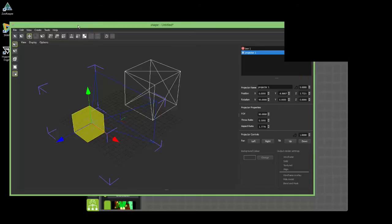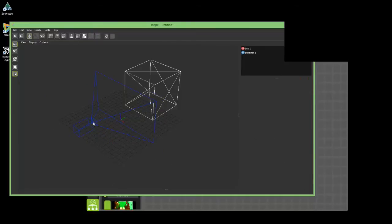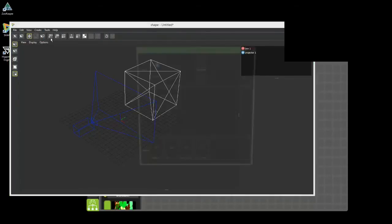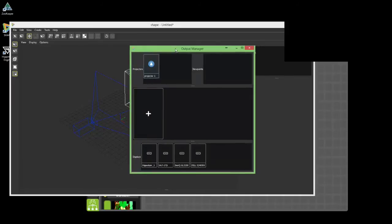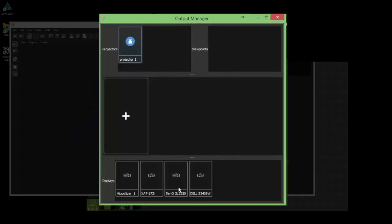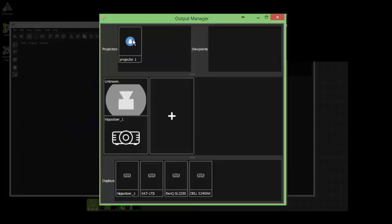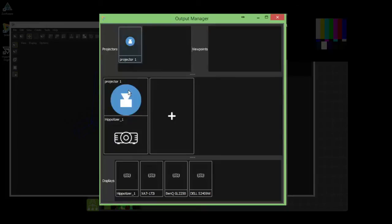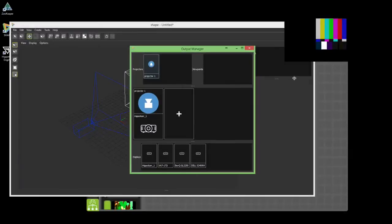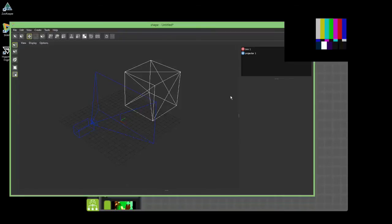The next thing I need to do is tell Hepatizer to connect to this projector — basically the Hepatizer is the projector, so we need to connect the two. I can do that in the Output Manager. You can see down here these are my local monitors, but I want to connect to the Hepatizer. So I drag the Hepatizer into the connection field and the projector field down here.